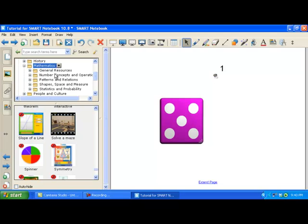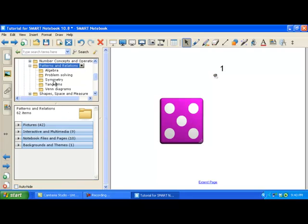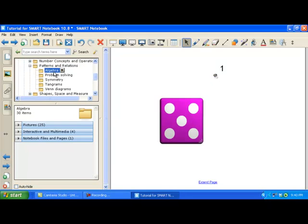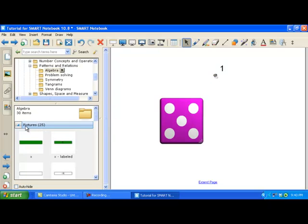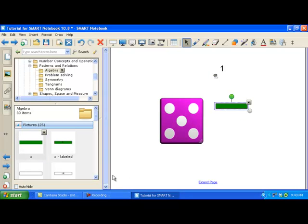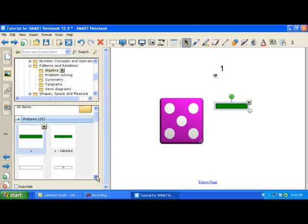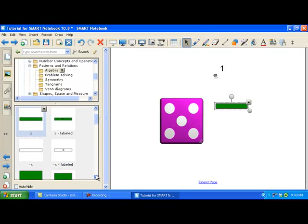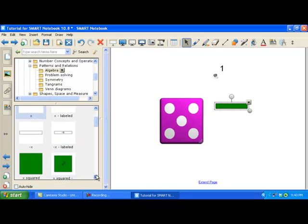There are all sorts of fun things in here. There's also separated based on strand up here. So let's take a look at patterns and relations. We can look at algebra, look at pictures. And under the pictures for algebra there are algebra tiles. So if you wanted to use algebra tiles for something, there's an X tile.